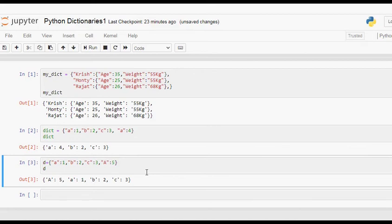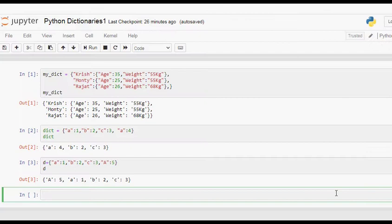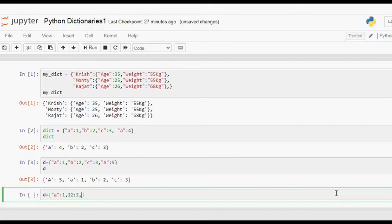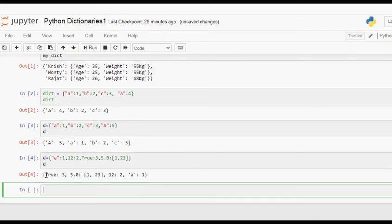In a Python dictionary, keys can have different data types. For example, I have a dictionary d with a string type key having value 1, a numeric type key with a numeric value, a boolean type key, and a floating point type key whose value is a list. Let's run this code. You can see that all the keys are accepted, and we have also given a value as a list corresponding to a key in the dictionary.